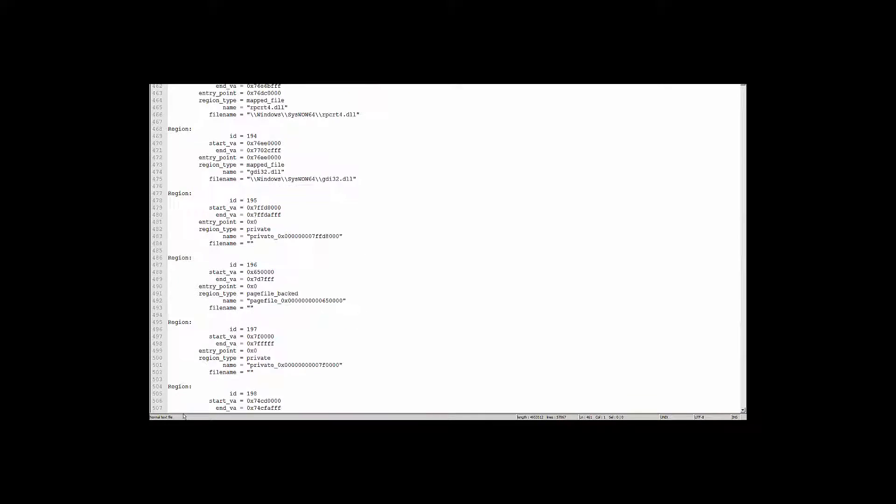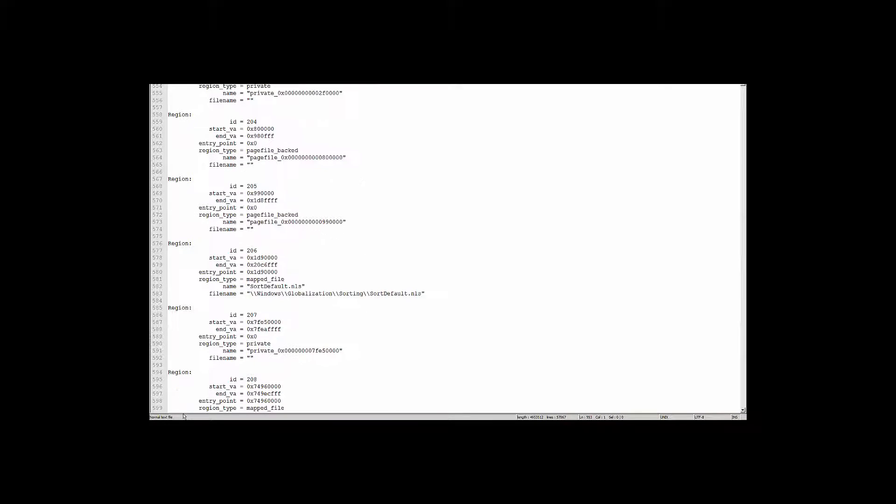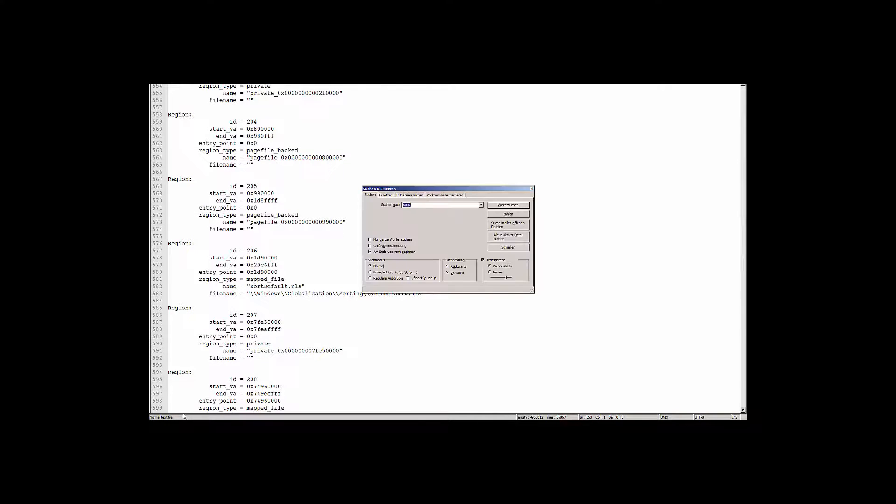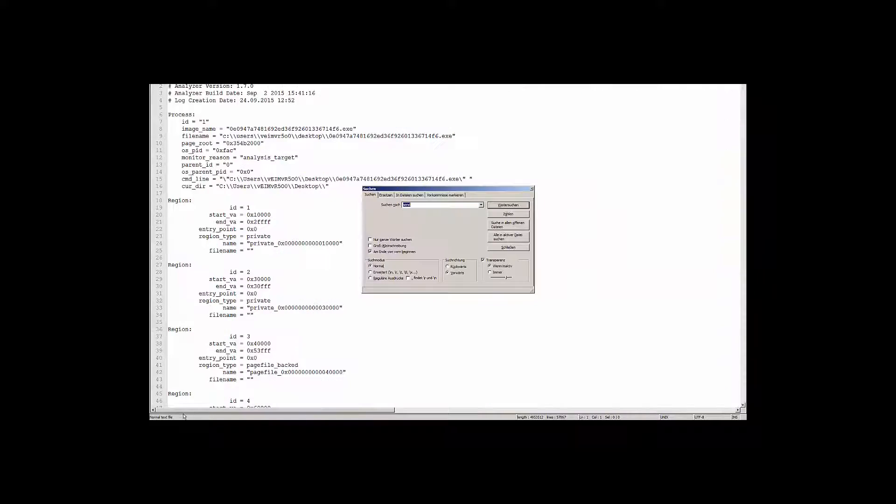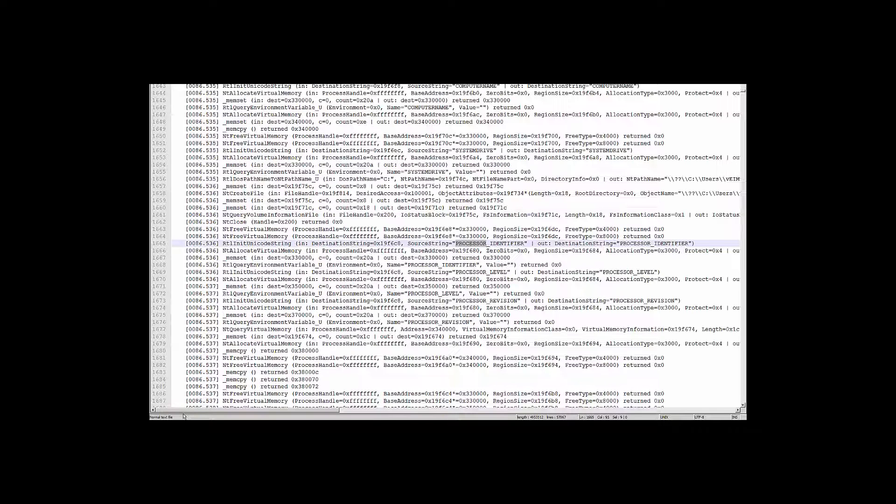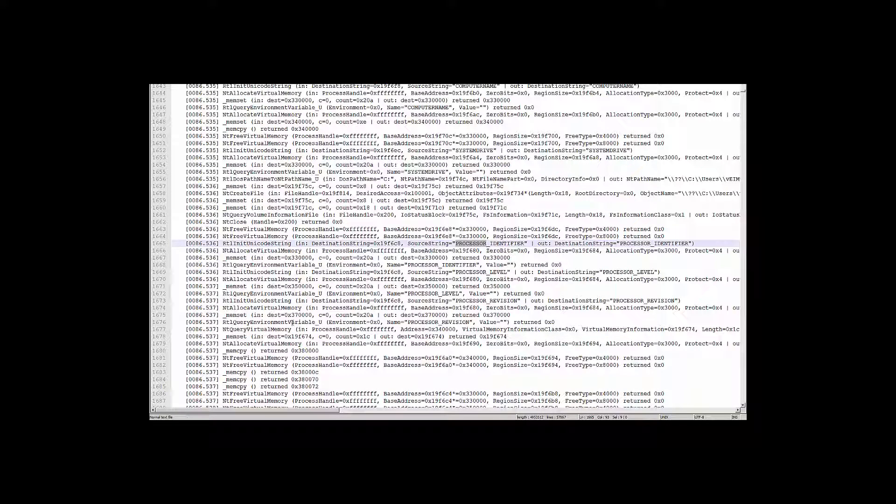The function log file is the lowest level representation containing all the API and system service calls. It also contains additional metadata. For example, when one process injects code into another, or when the master boot record, or MBR, is modified, and more.